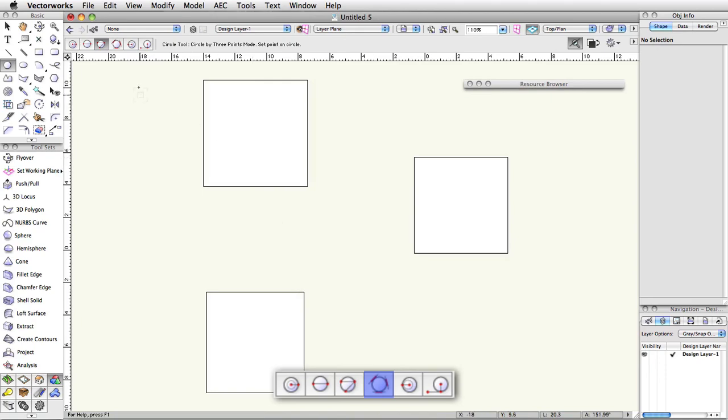Circle by three lines is the fourth mode of this tool. It allows you to click on three lines or linear segments and will create the circle in the space between all of them.